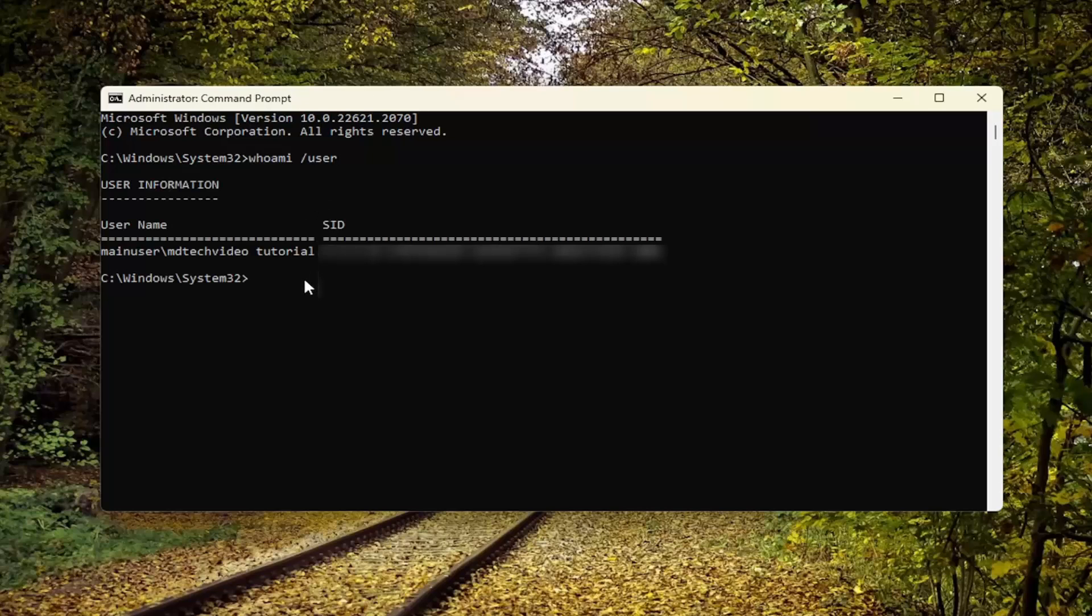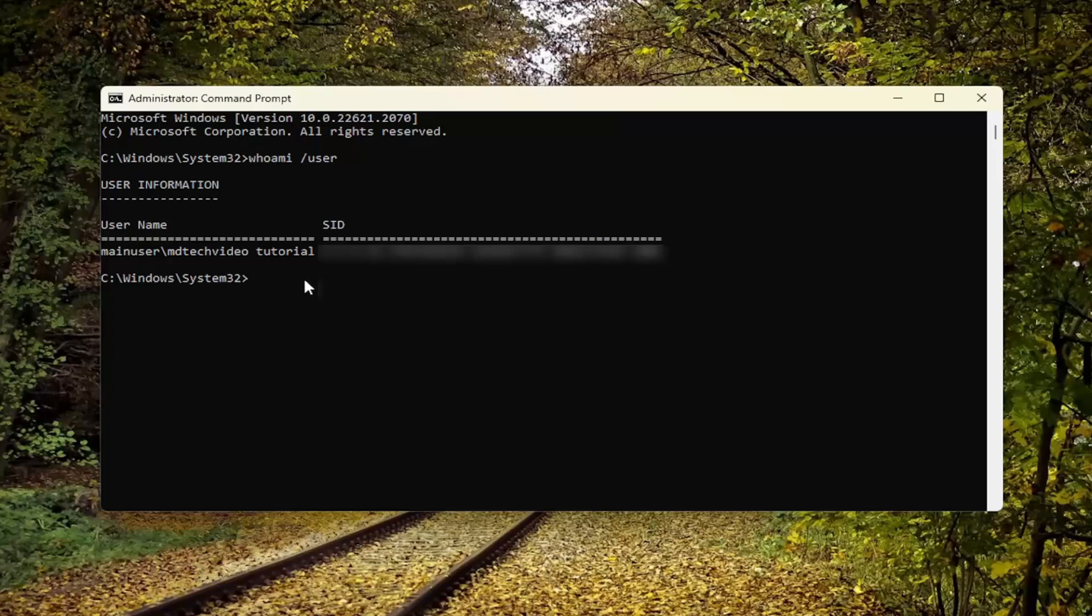This will give you the SID number for the current user account. It's unique to your account and your account alone.